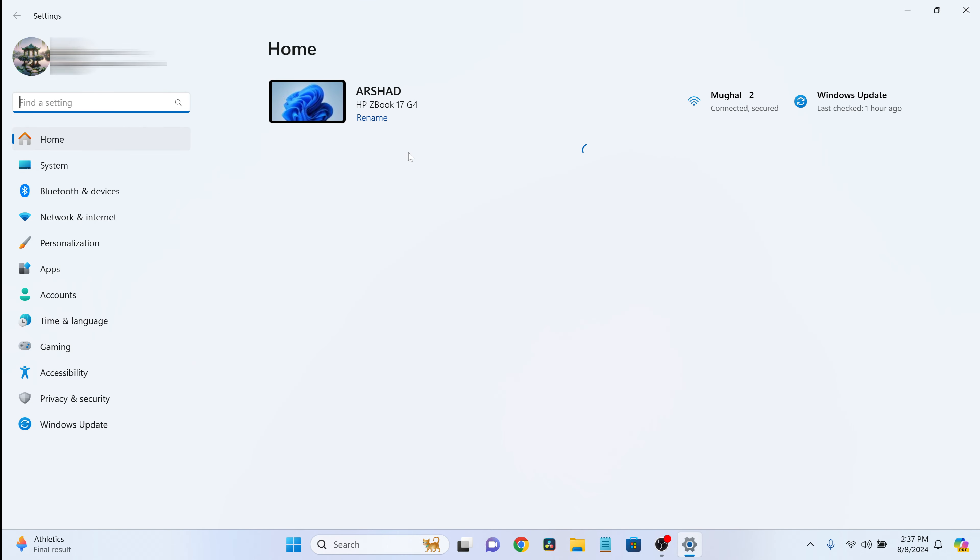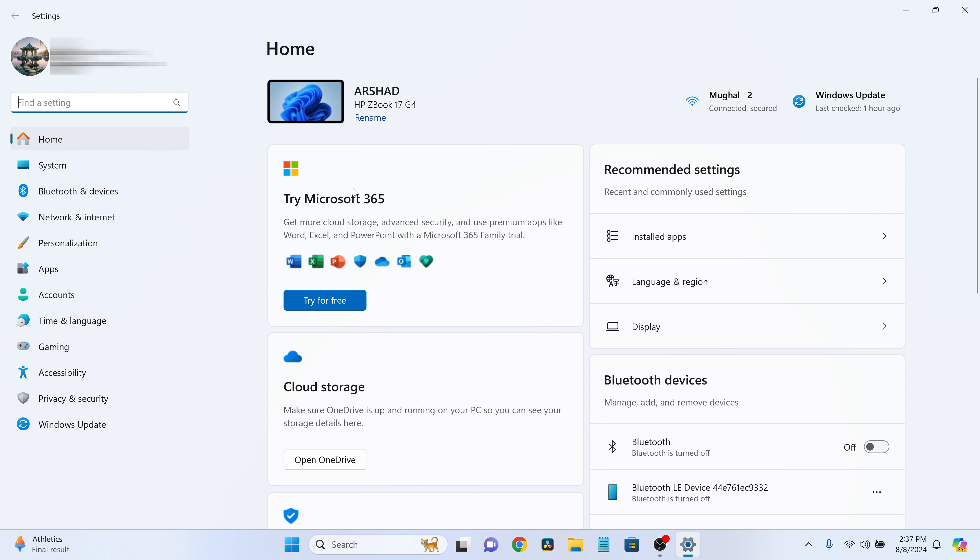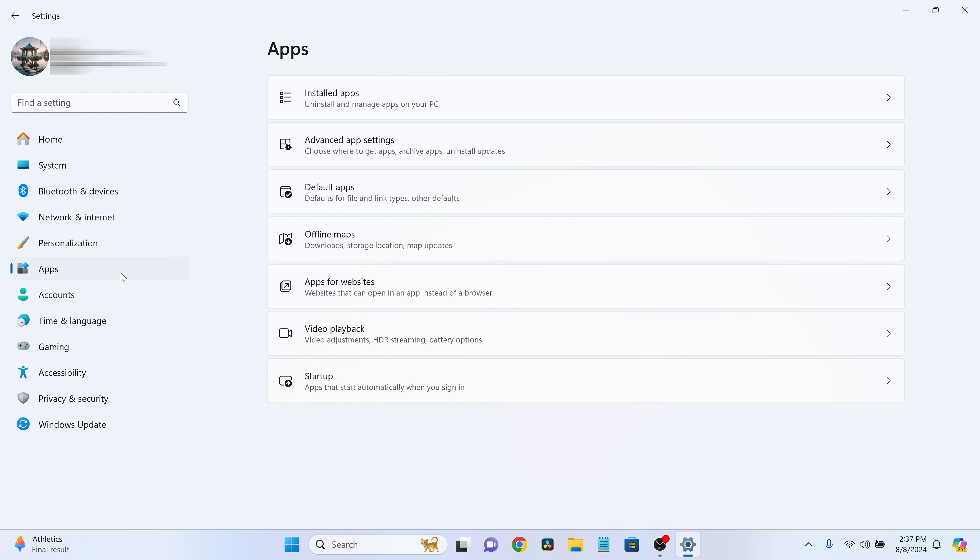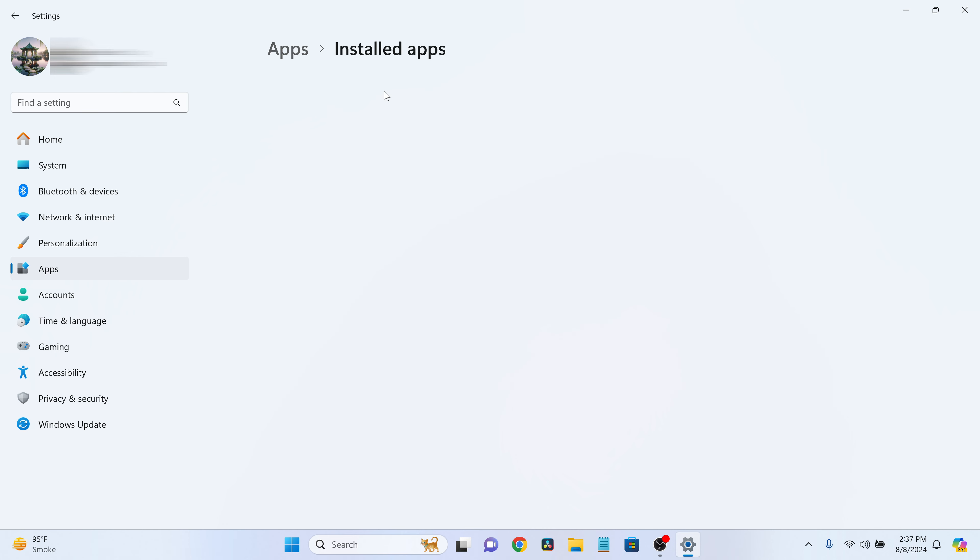Once you're in the settings, go to the left-hand side panel and select Apps. Depending on your version of Windows 11, you'll either see Apps and Features or Installed Apps. Click on it.